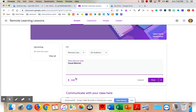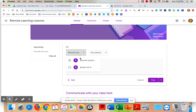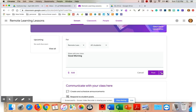A couple of decisions you need to make as you're posting: first, what students would you like to post to — all students or just some? You can also add things from your Drive, a link, a file, or YouTube. Then you choose to post now, schedule the post, or save it as a draft.